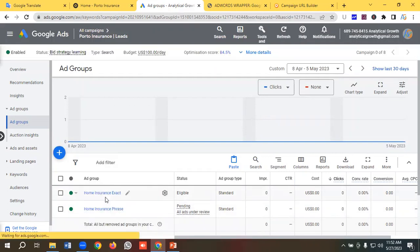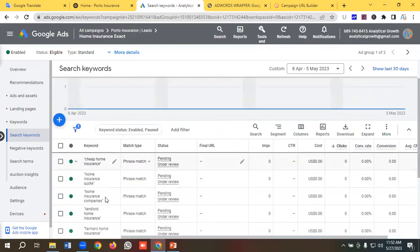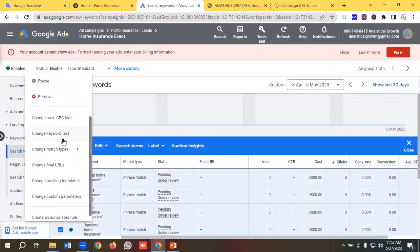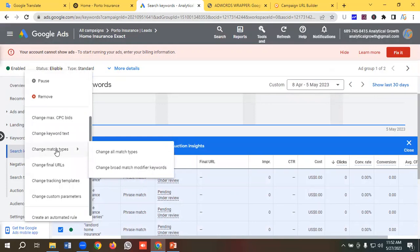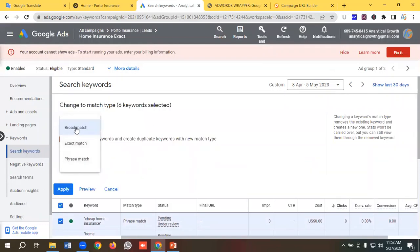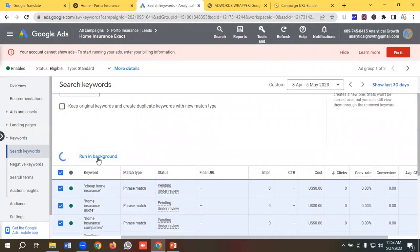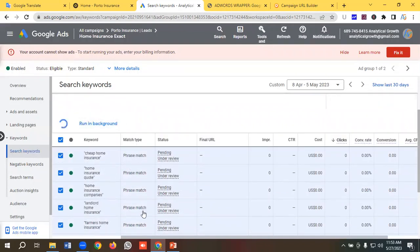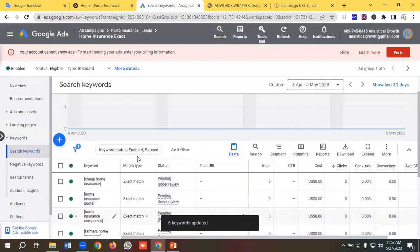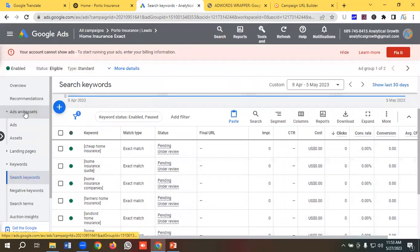I'll go into this new ad group and change the keyword match types. I'll select all keywords, click the Edit button, scroll down to 'Change match type', and then click 'Change all match types'. From the options — broad match, exact match, and phrase match — I'll choose exact match and click Apply. All keywords will now be in exact match.